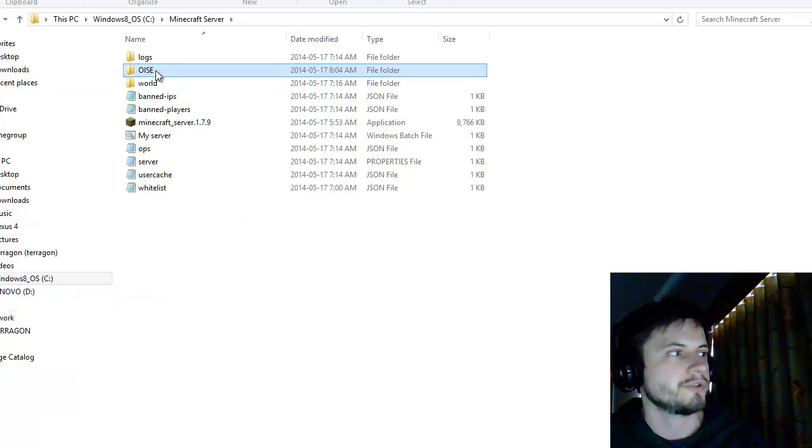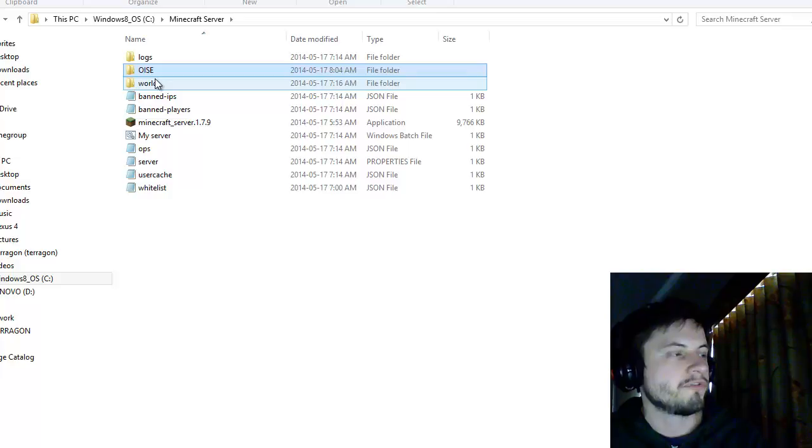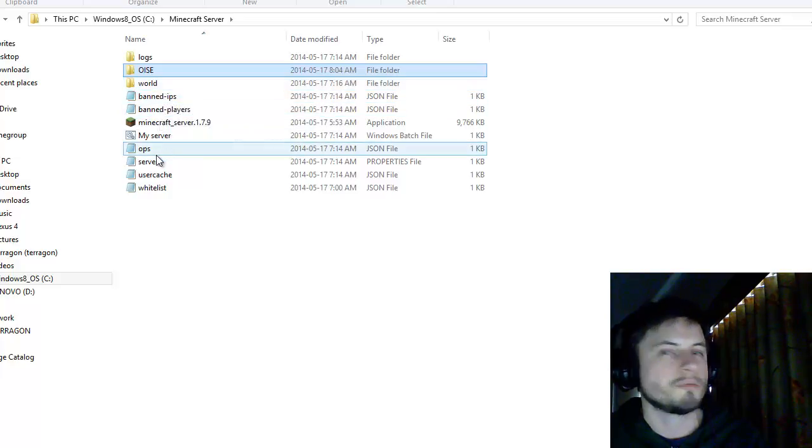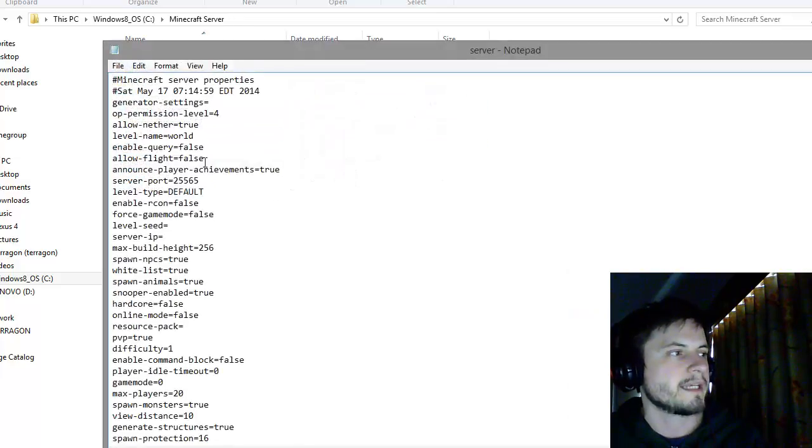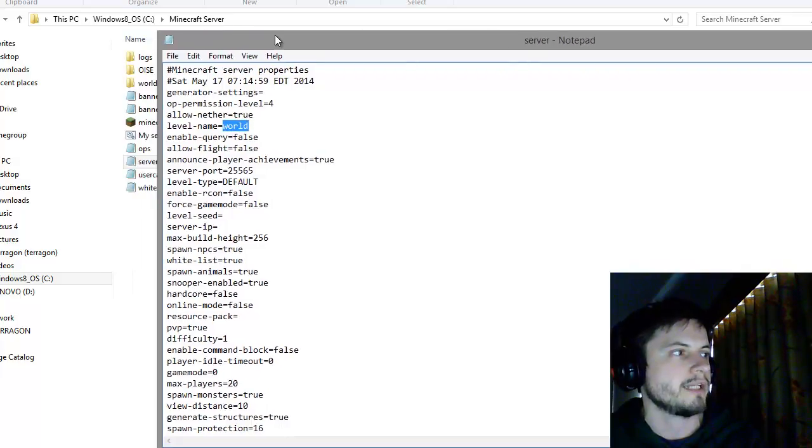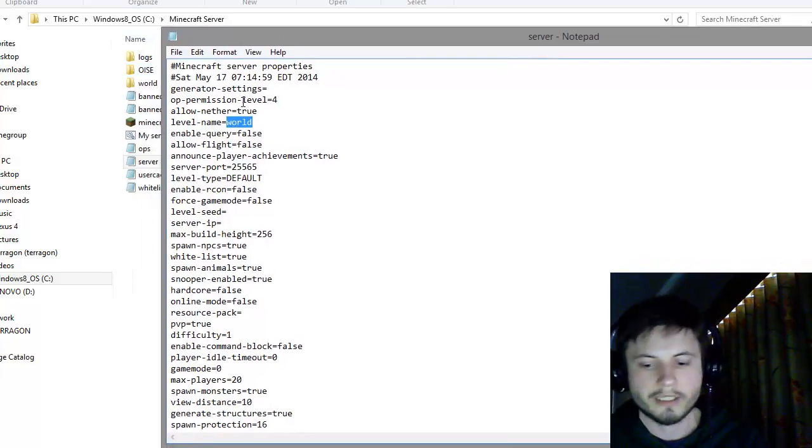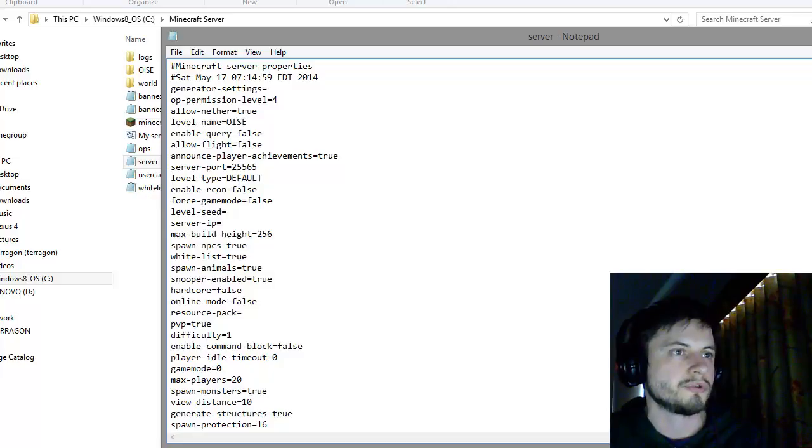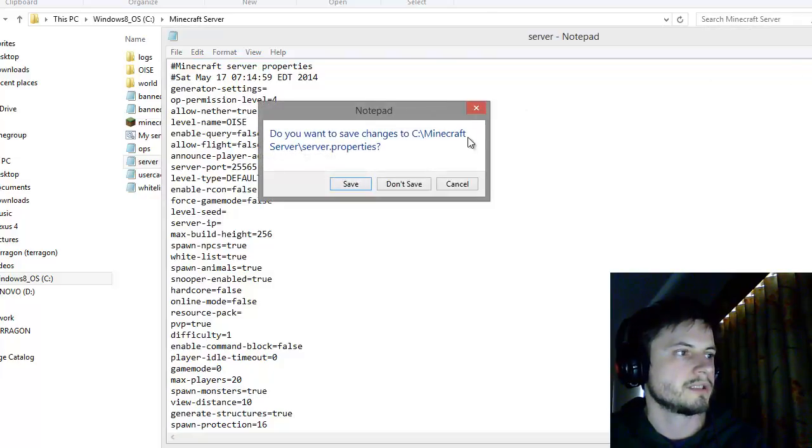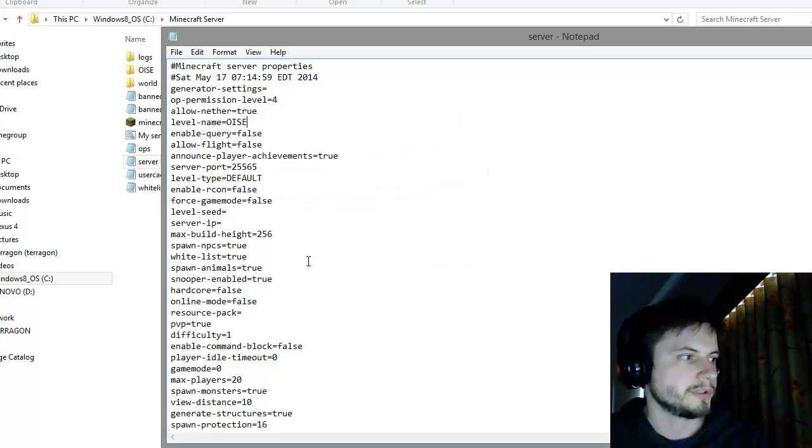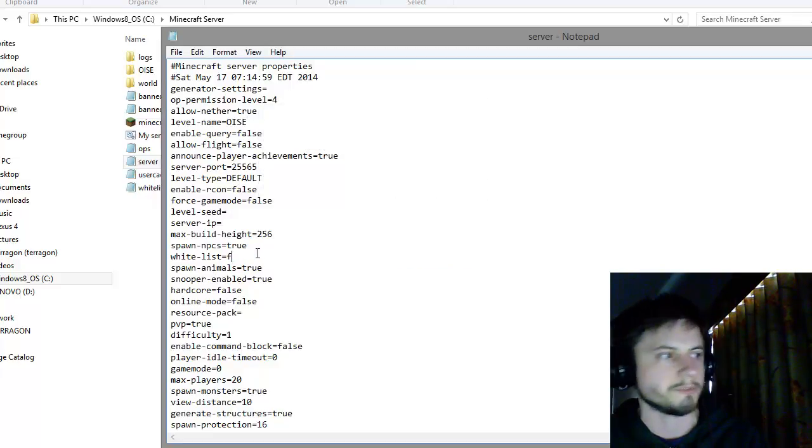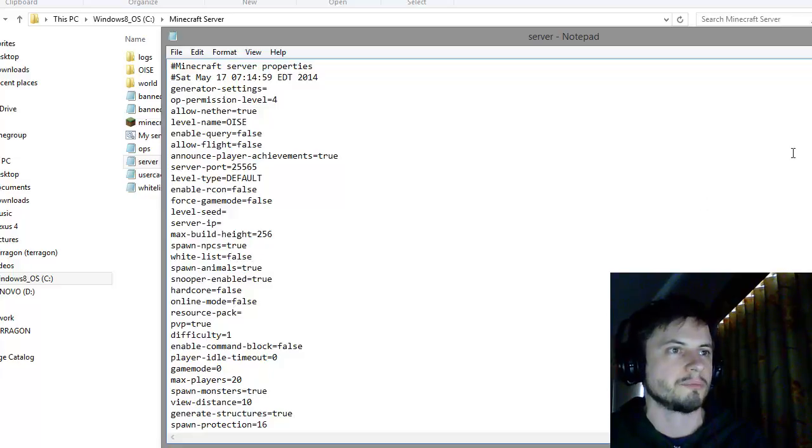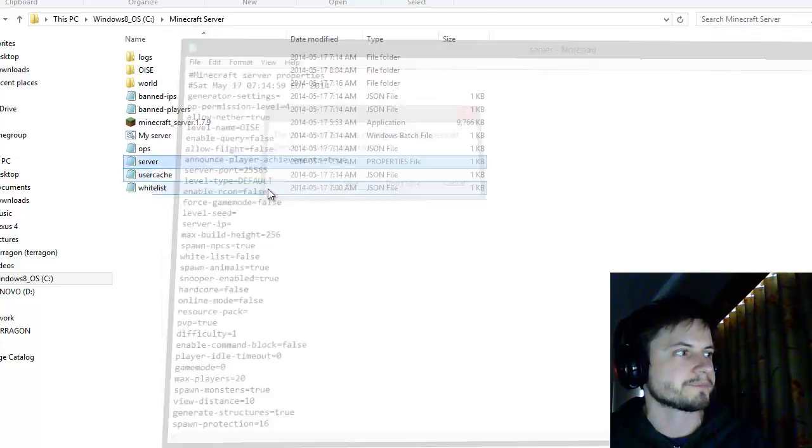Now go back into your Minecraft server and paste it right here. Paste the whole thing right here. It's going to appear in there. Now before we can start the server, we need to go back into the server file and change the name of the world to the name that you have right here. Mine is called Boise. I'm going to save this. I'm actually going to remove my white listing as well.